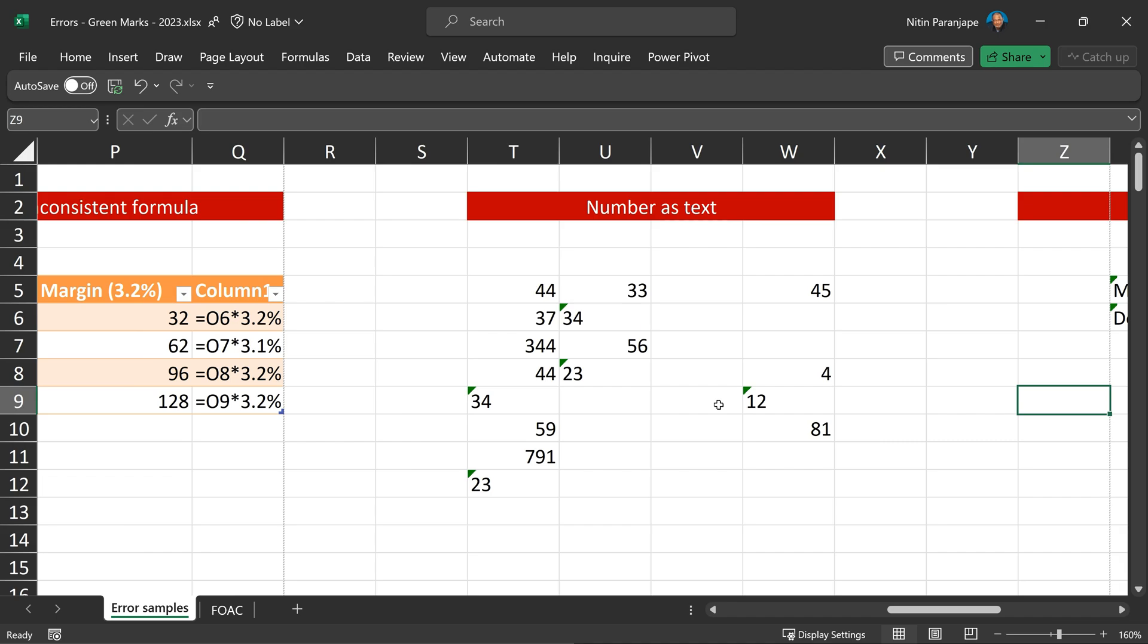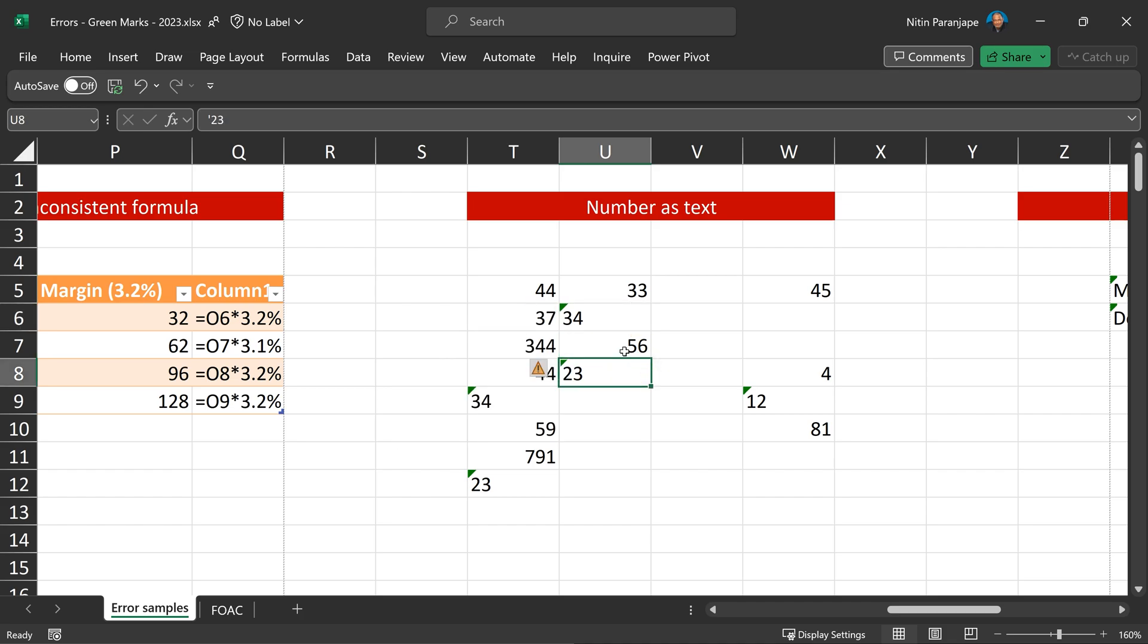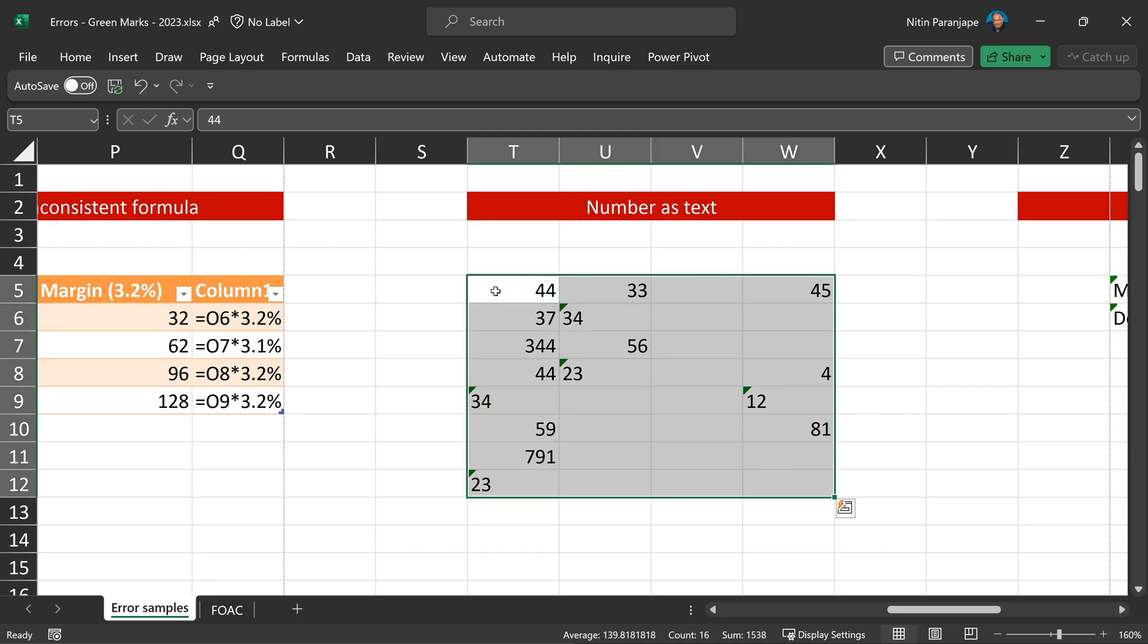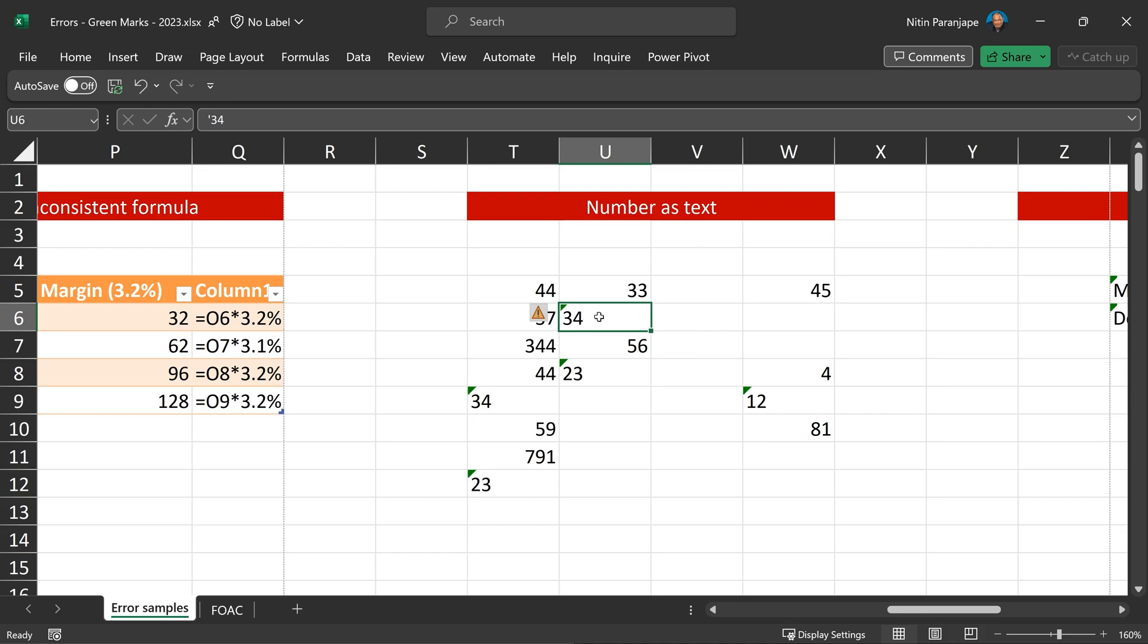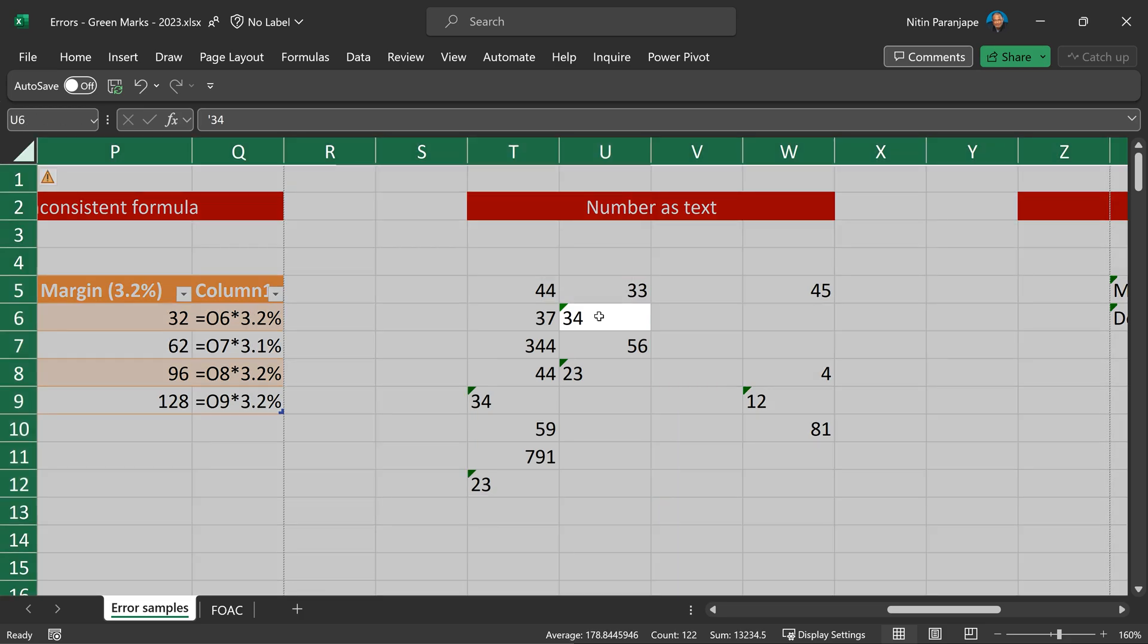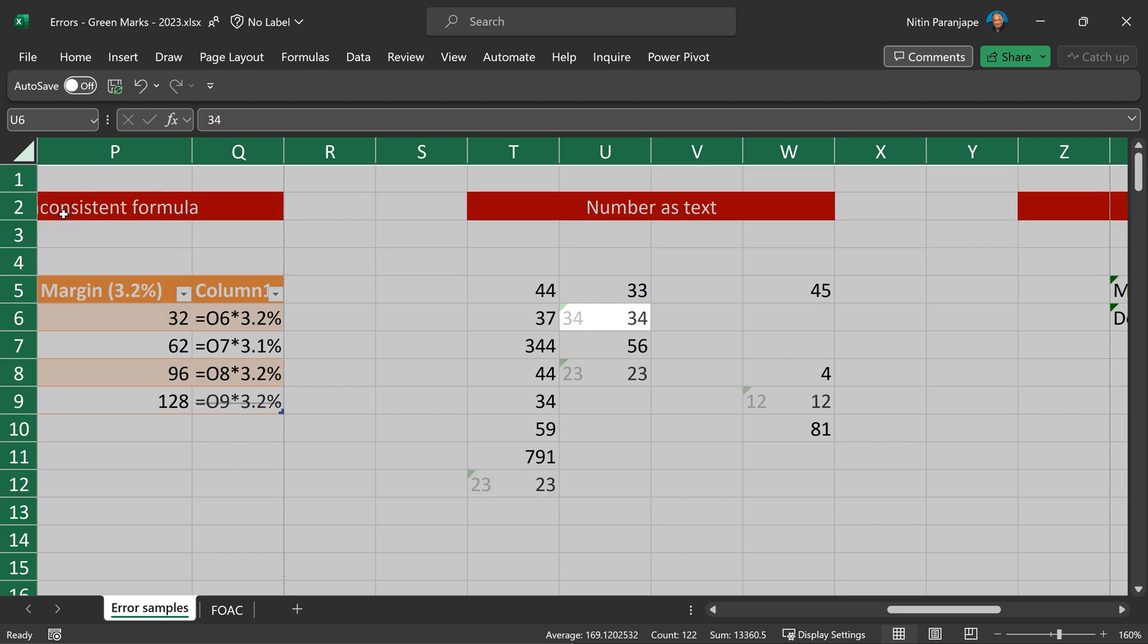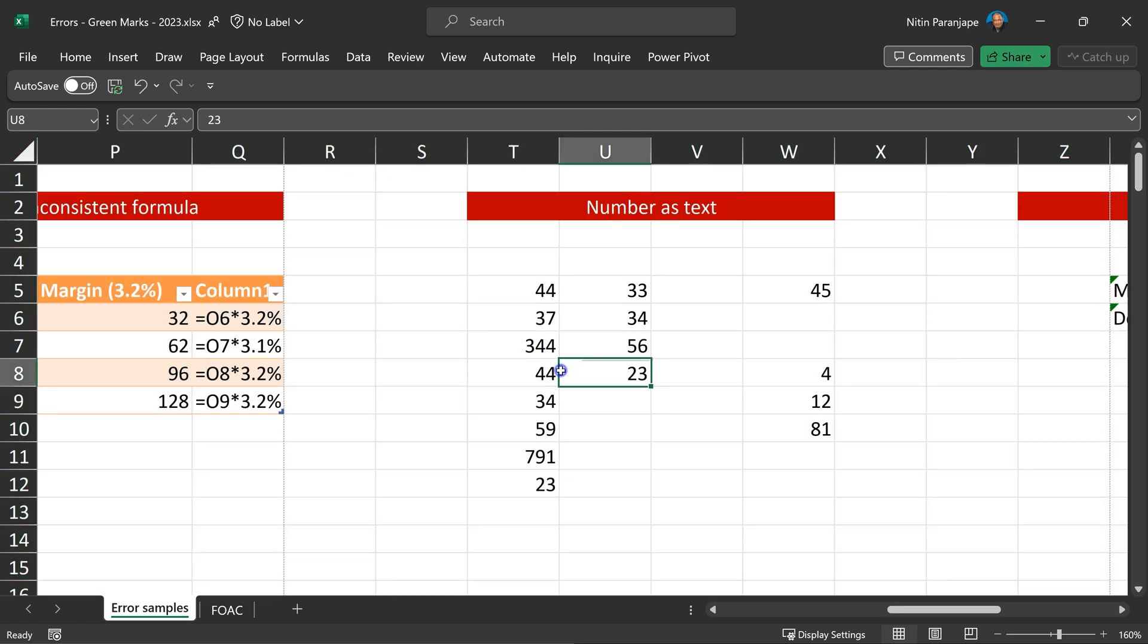The other very common thing is numbers stored as text. Now of course, we have seen this many times and we convert to number. But many times, there are so many such things that you have to do it one by one. And the problem here is, if you select all, because the active cell doesn't have an error, that error correction icon is gone. Very smart way of doing it is to click on any cell which contains that error. Press Ctrl A. It may still not select everything. Press Ctrl A again. But now it has selected the whole sheet. And now that icon moved to this because the whole sheet is the context. And now I can say convert to number and across the sheet, I have changed all text to numbers. That's how you do global correction.